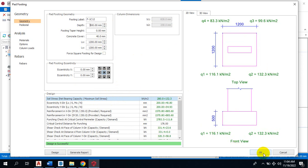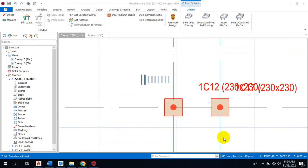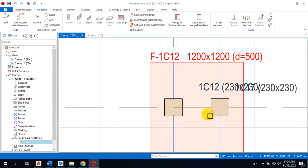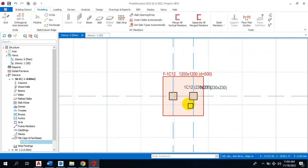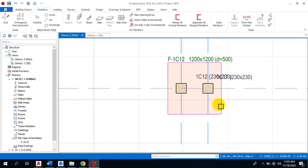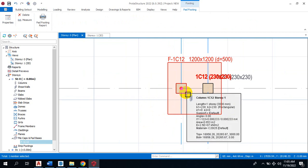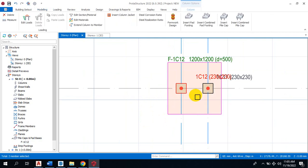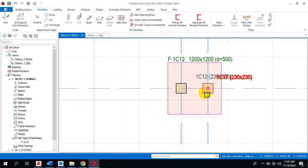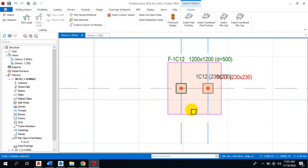All right. So you can see this is a combined footing that carries this particular column and also this column together. It's as simple as that.